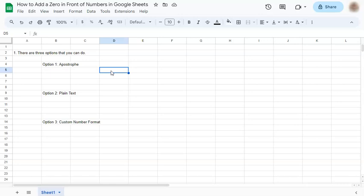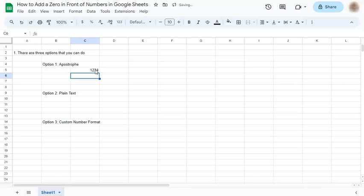Before we start, if you do try to type in some numbers with a zero in front of them, the zero disappears. But for our first option, if you do add an apostrophe before you start typing, the zero stays in place.